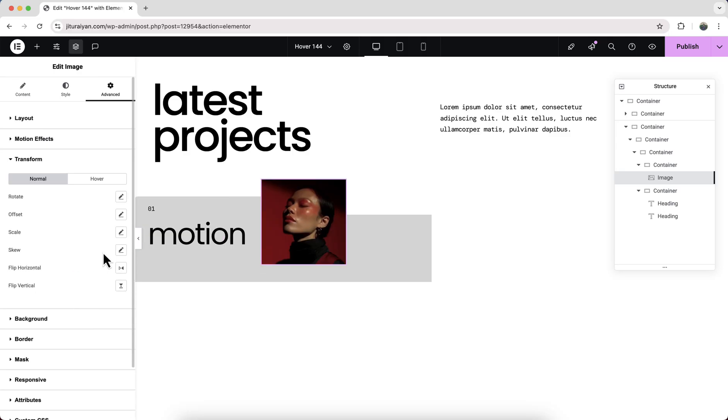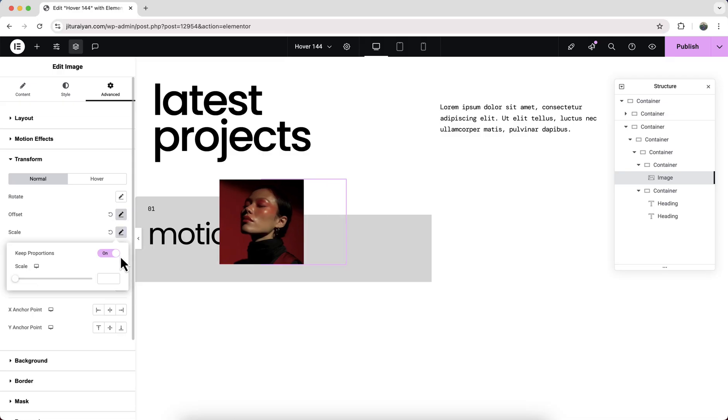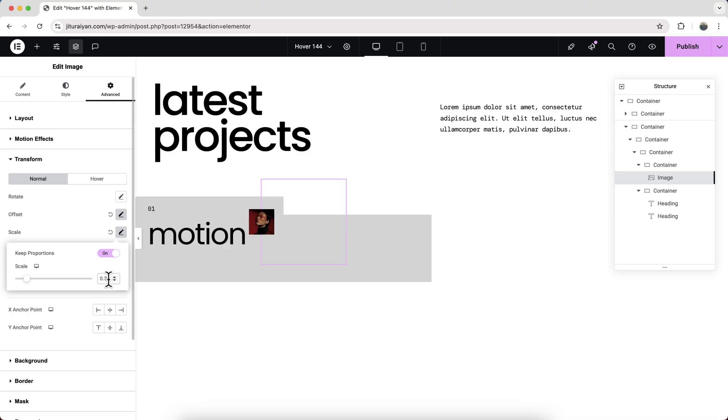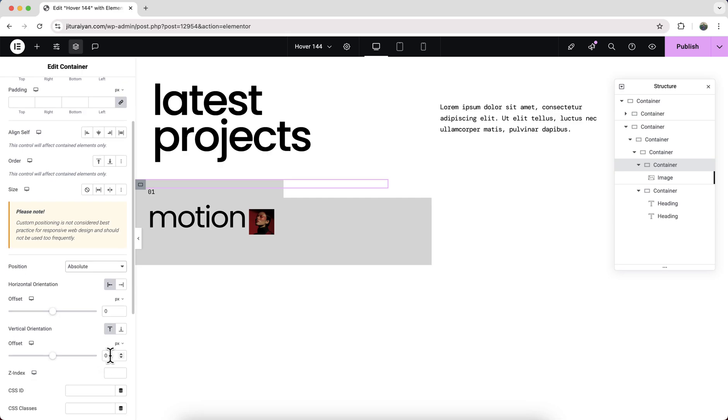Also from this transform, make this X offset to minus 50 percent. Also make this scale to 0.3. And also for this parent container, we also need to make its position to absolute and from the top make it to 50 percent and also make this transform value, this offset Y, minus 50 percent.